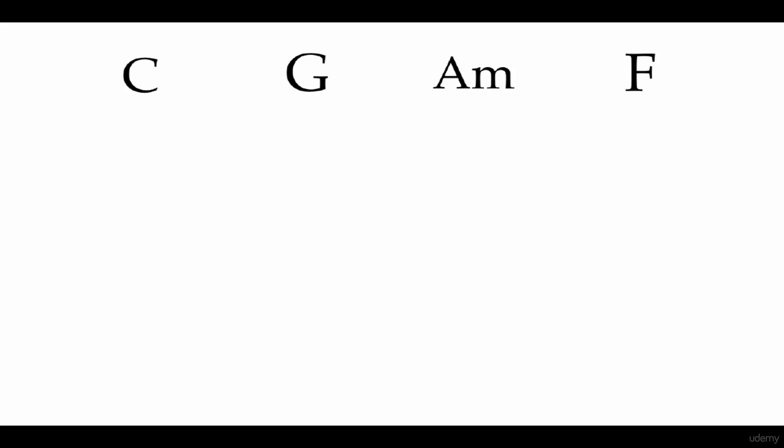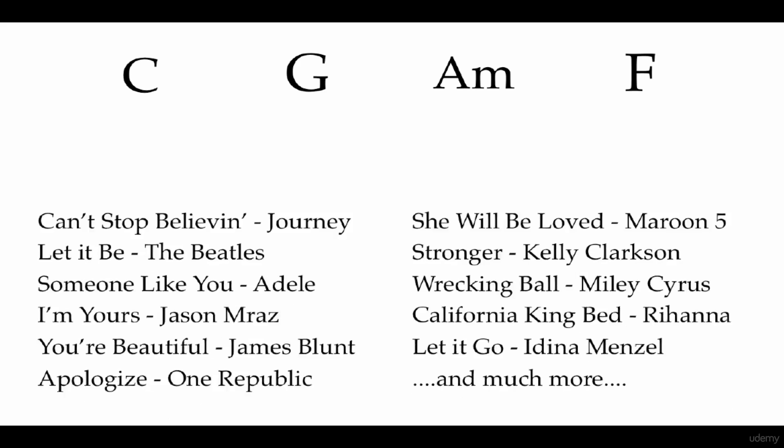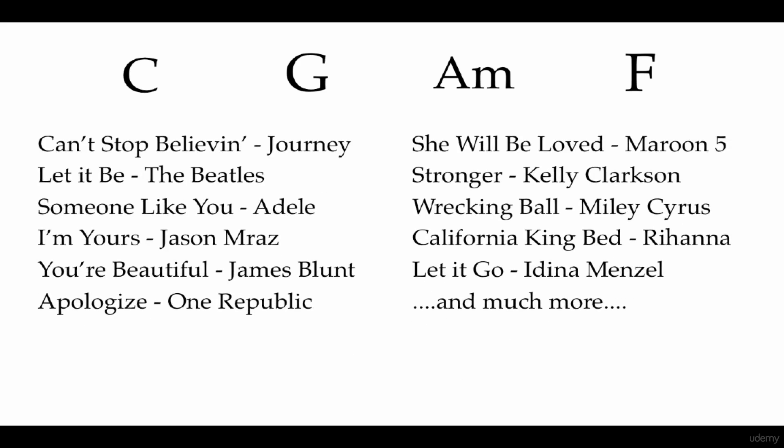So here are some chords you might be familiar with, the C, G, A minor, F. There are tons of songs that use this chord progression.